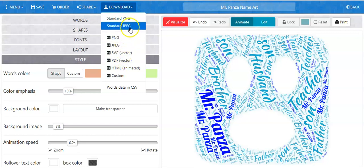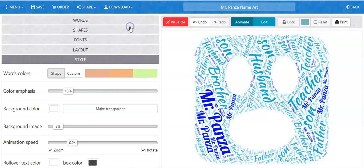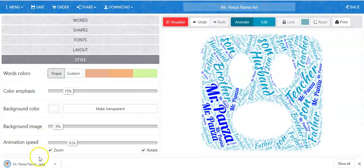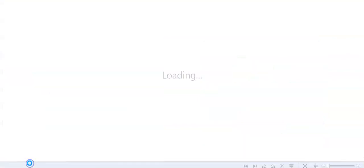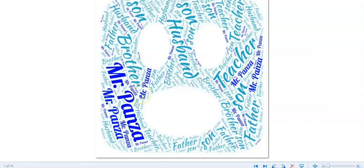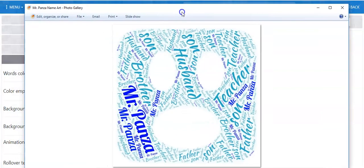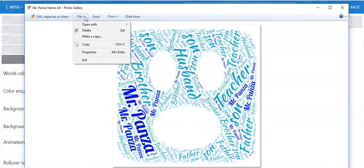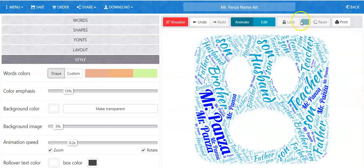The other versions may be a little tricky depending on who you're sending it to. When you click standard JPEG, it's going to download at the bottom of the website. When you click on it, it will open up in a regular photo gallery. You can now save this to your desktop by making a copy. Once you've made a copy, you have successfully saved your WordArt as a guest.